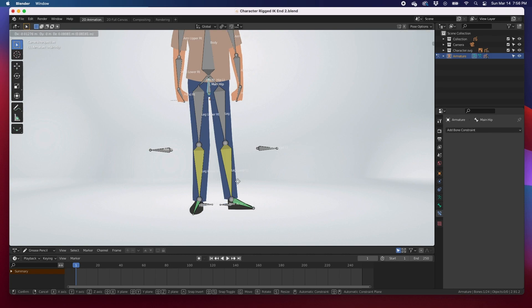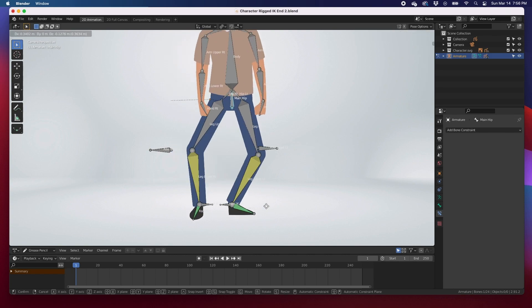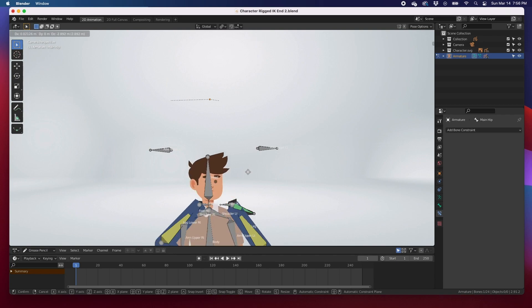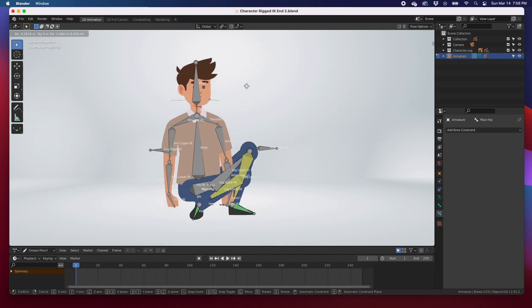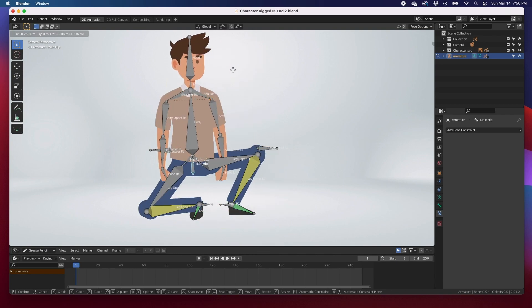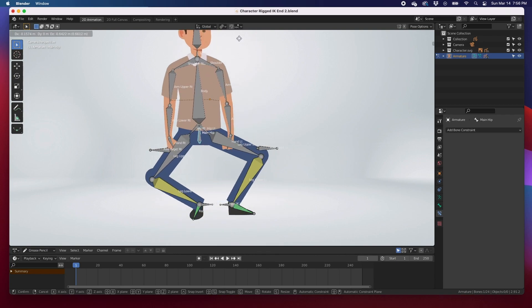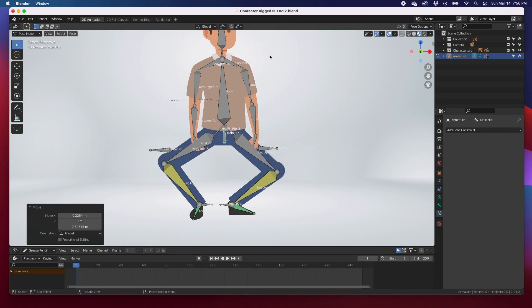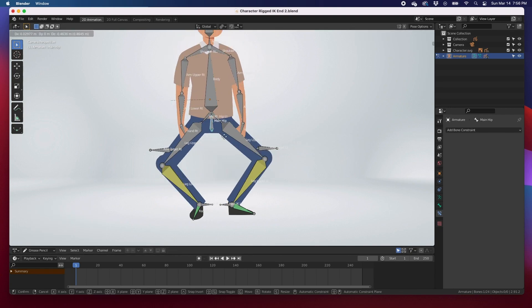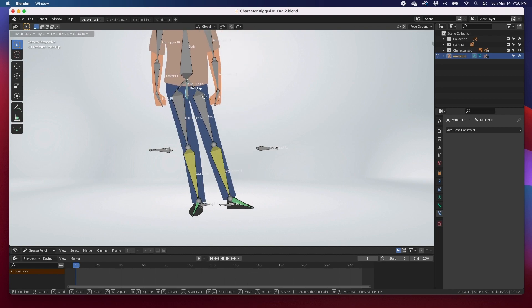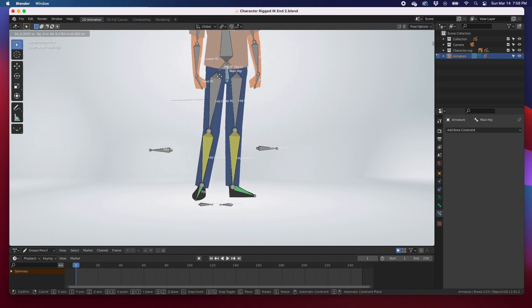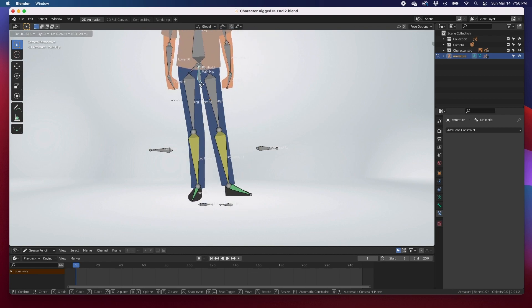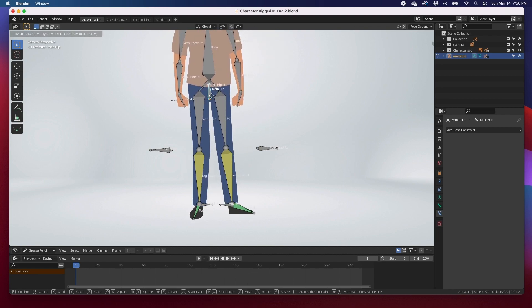You can move your character, G, and animate them, and the feet stay with the rest of the legs. I'm going to undo that.